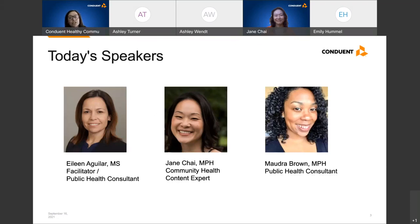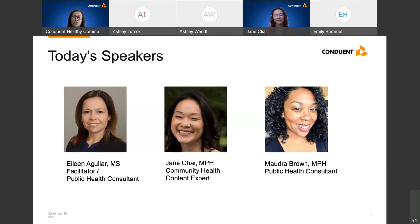I have the privilege of introducing our presenters for today. First, we have Jane Chai, our community health subject matter expert. Jane has worked in community health for the past 20 years. Prior to joining the HCI team, Jane worked at the Public Health Department in Orange County, California for 15 years, where she was responsible for coordinating community health planning, strategic planning, and workforce development and quality improvement.